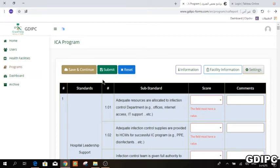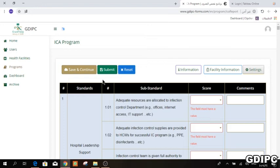In that email, they will also receive an Excel form with an action plan that they must fill within seven working days. They will then send it back to you to revise and approve, after which you send it back to the hospital so they can begin implementation. You must also follow up on the implementation of this action plan.